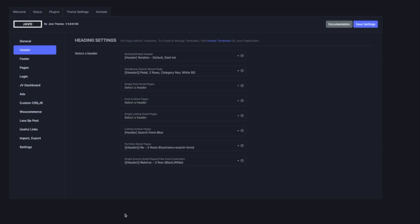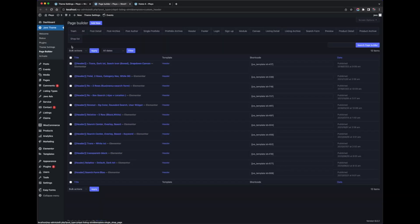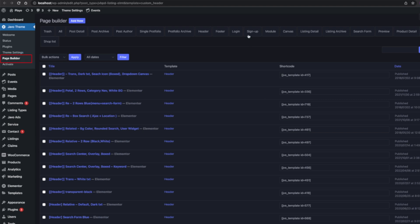We have template builders for each part, such as the header, footer, detail pages, and archive pages. This is the place to set the default templates. You can set the default header first — this is going to be the global header as default. If you don't have any other templates, this header will be displayed all over the site. You can find a lot of templates from our demo import, use one of them, or customize them. You can create one by the Elementor page builder — the widgets are ready, and you can drag and drop to create them.